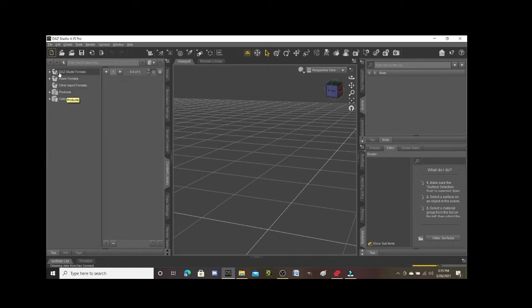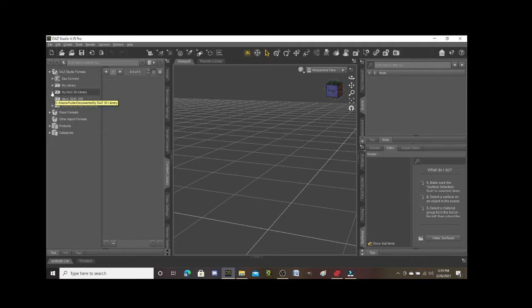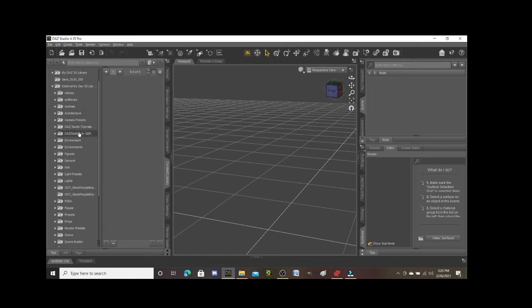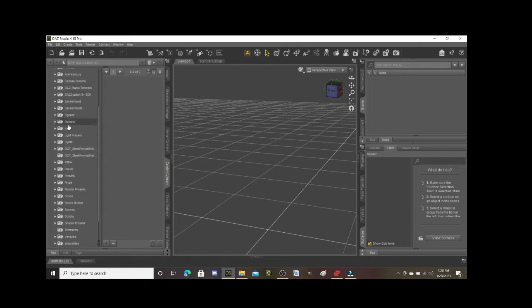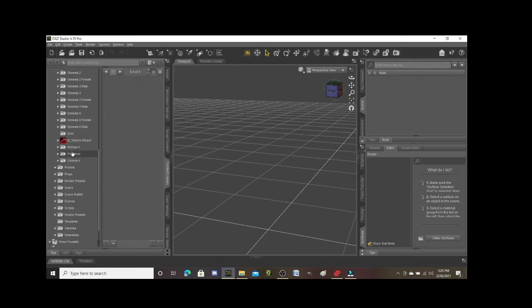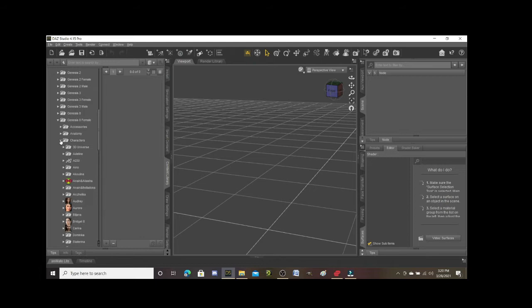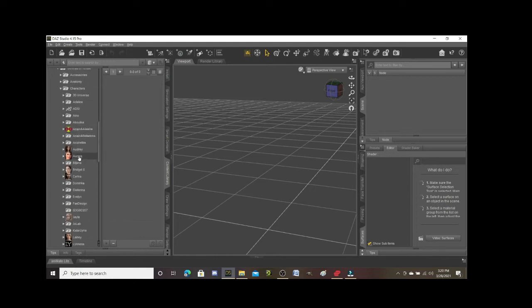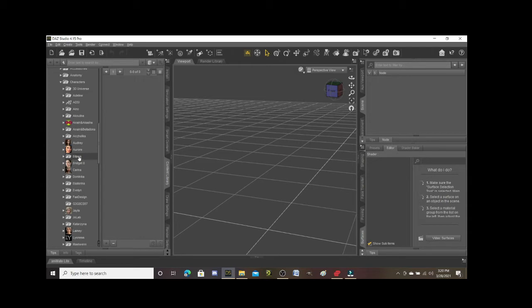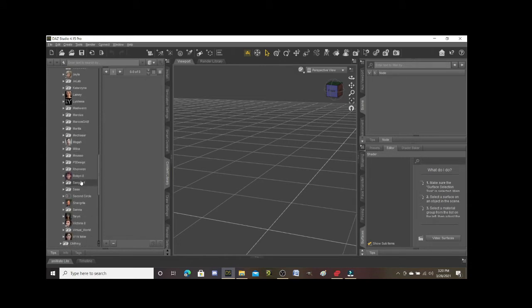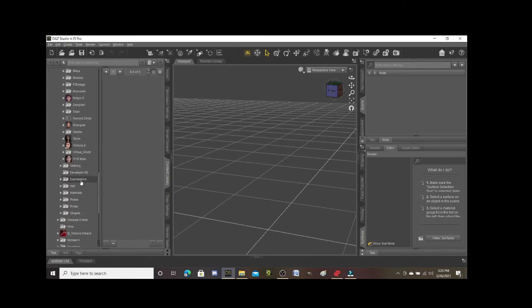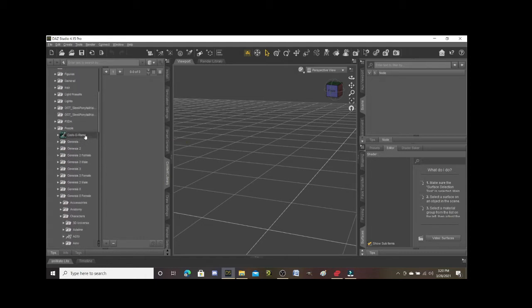For example, if I click on the DAZ Studio format folder, I can open up my DAZ Studio library and I've got all of these things that I've manually installed. So for example, if I click on people, I've got lots of props in here, Genesis 8 female, and I can click on characters. Here are some of the DAZ characters that are actually in the other alphabetical folder, but it's gonna have others that I have manually installed. So this is another way to find your content.